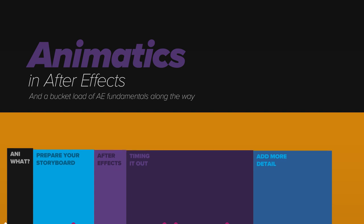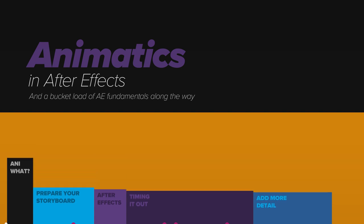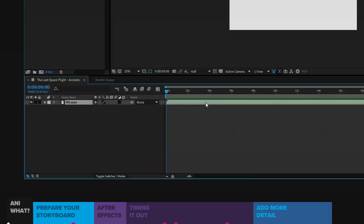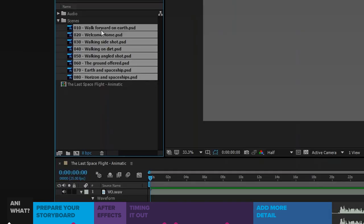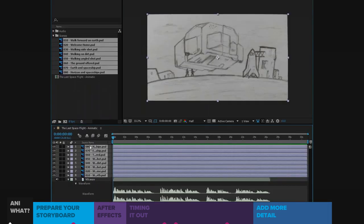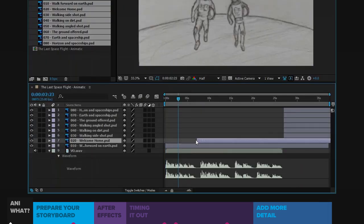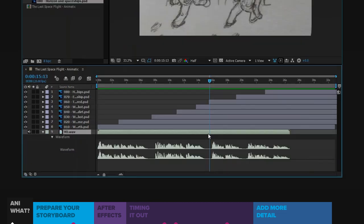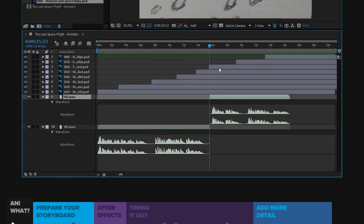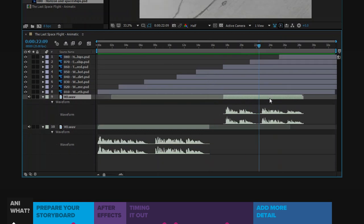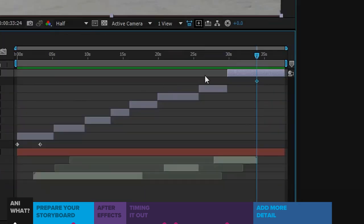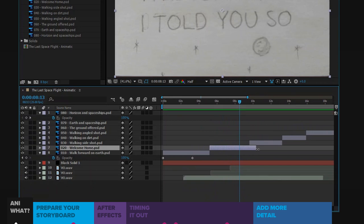An animatic is a basic animation that shows the narrative, pacing and staging before you start on the final. In After Effects, we want to place a temporary voiceover file if we need a guide, then grab the storyboard frames and time them out, and watch it over and over again to refine the timing further. We might retime the audio if needed as well.